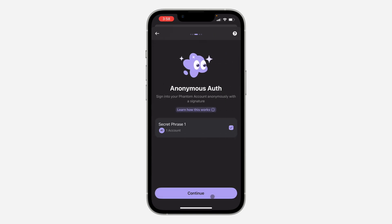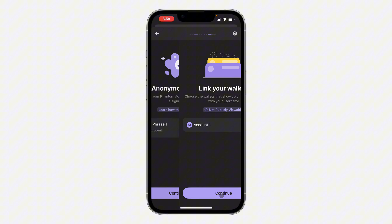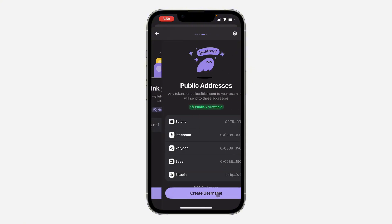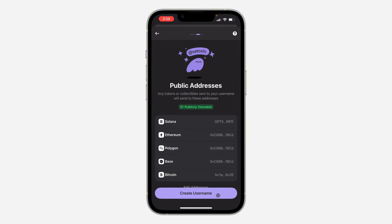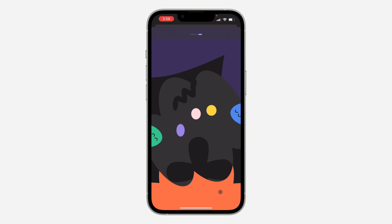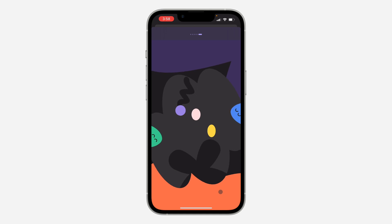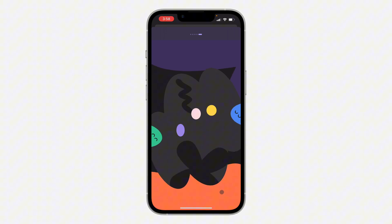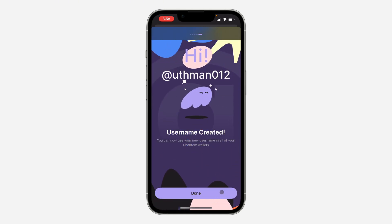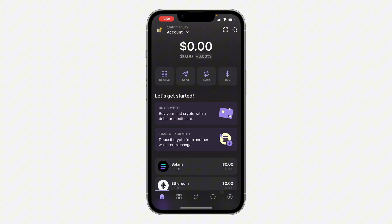Once you are done, click on save. You will need to copy your secret phrase. Click on continue, then continue again, and click on 'Create username.' That's it! If you found this video helpful, click the like button and subscribe. Click done.